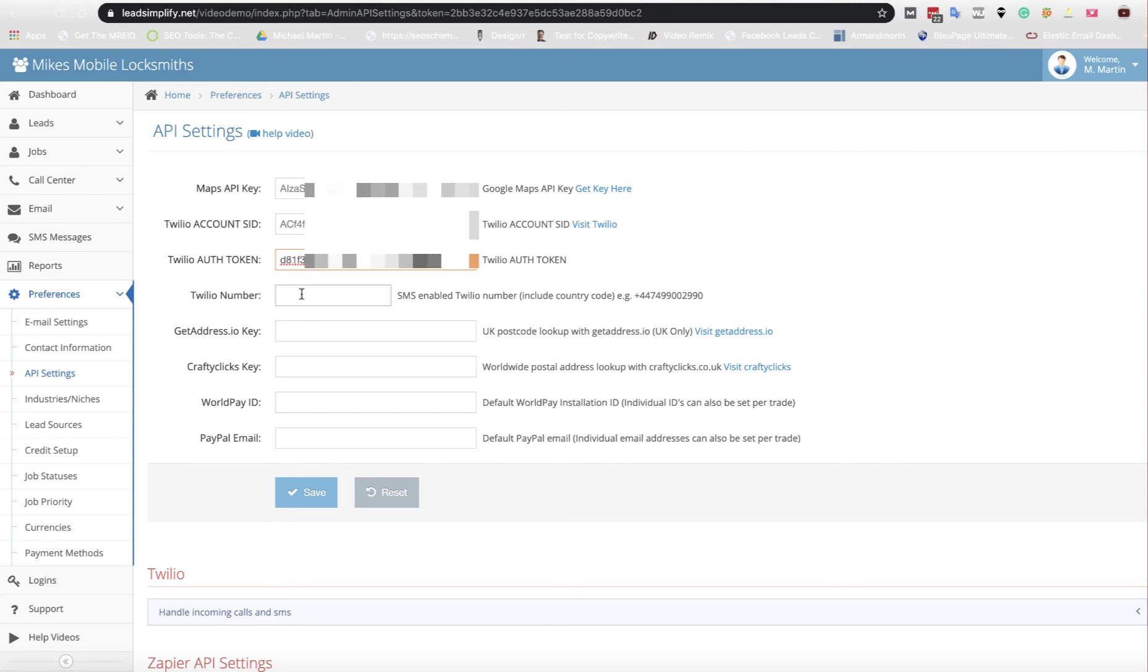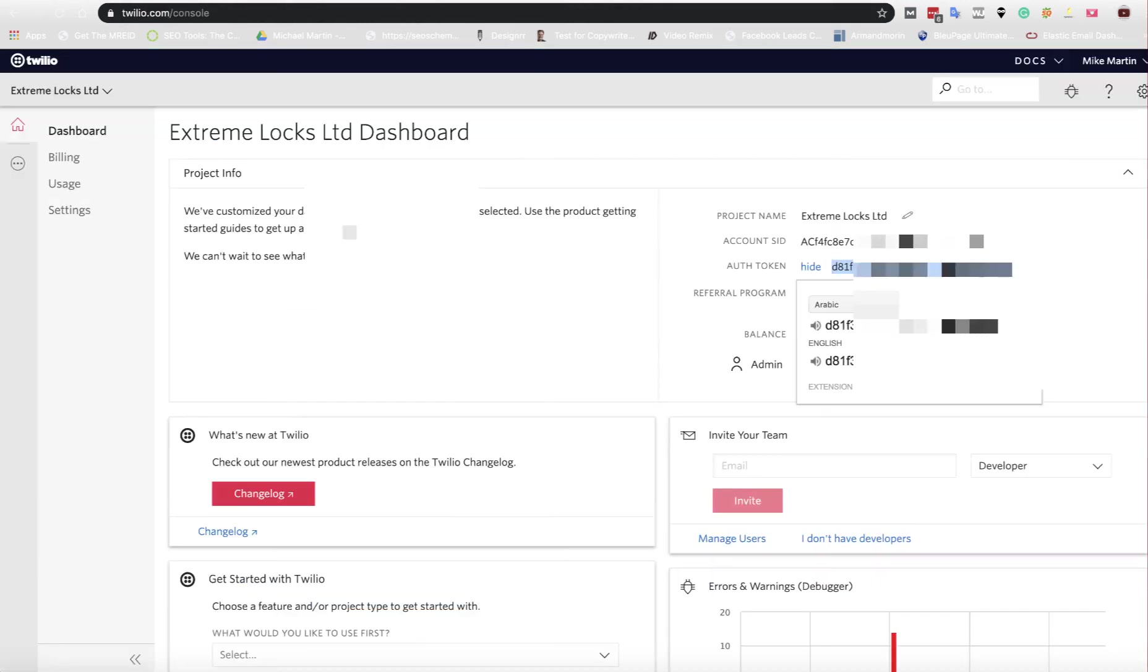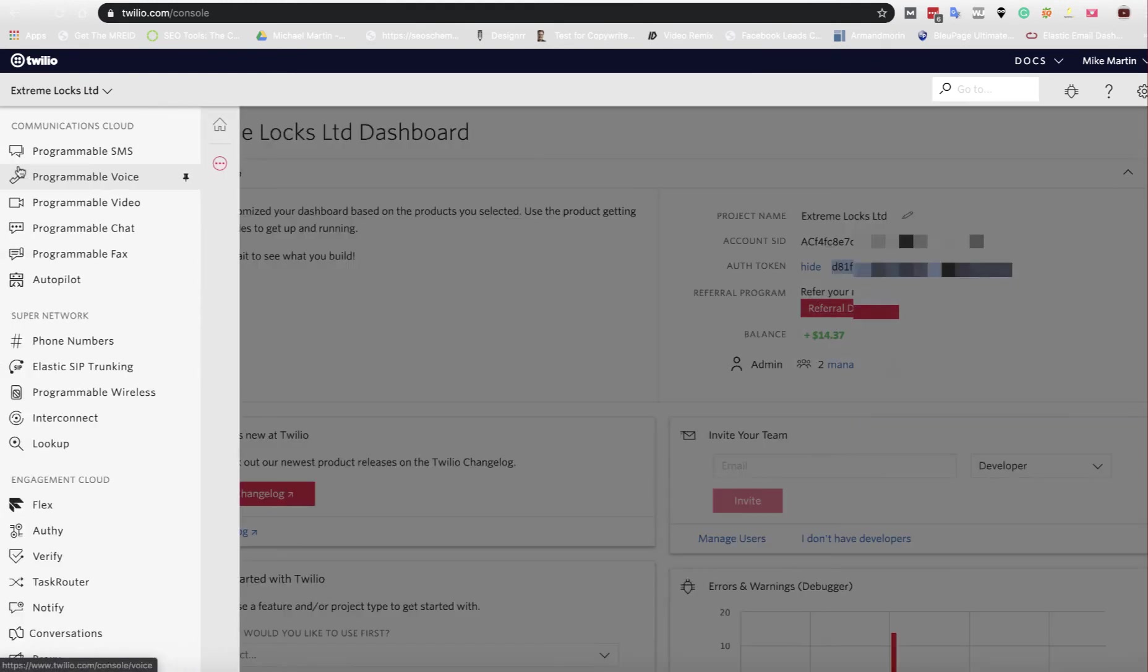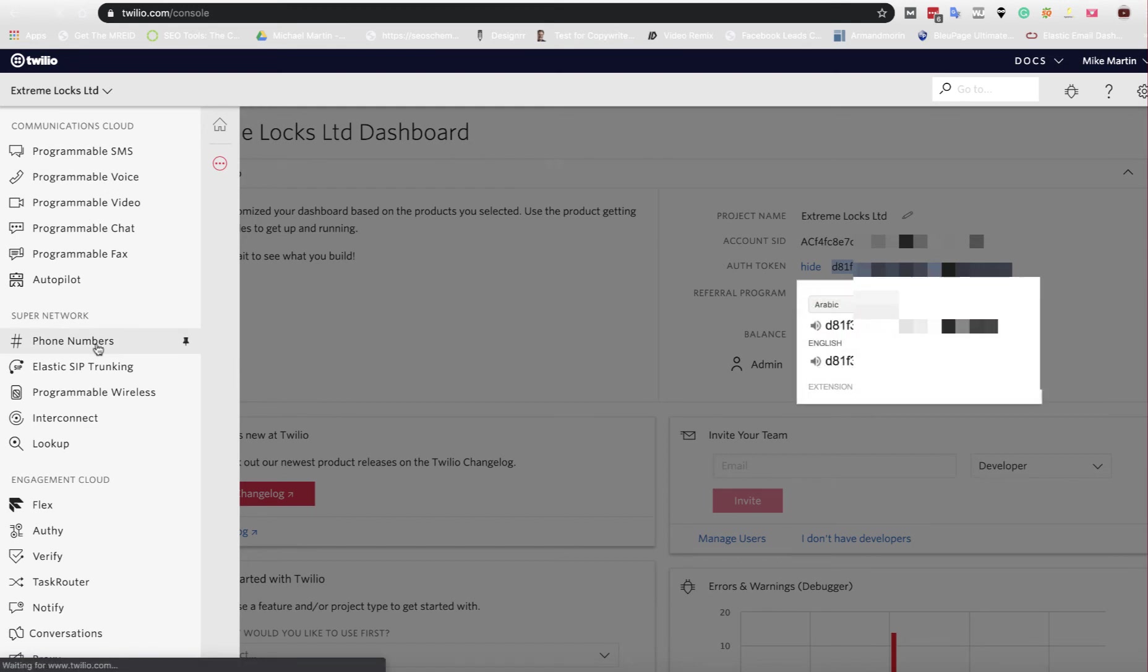Paste that in there and the next thing to do is go and find the Twilio number you want to use. You get three dots on the left hand side here, click on that. Click on Phone Numbers.